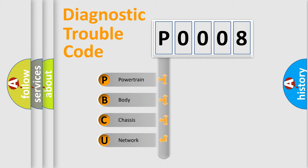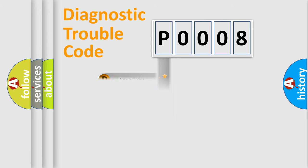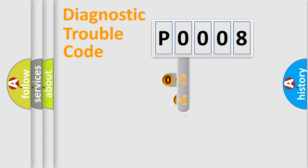Powertrain, Body, Chassis, Network. This distribution is defined in the first character code.